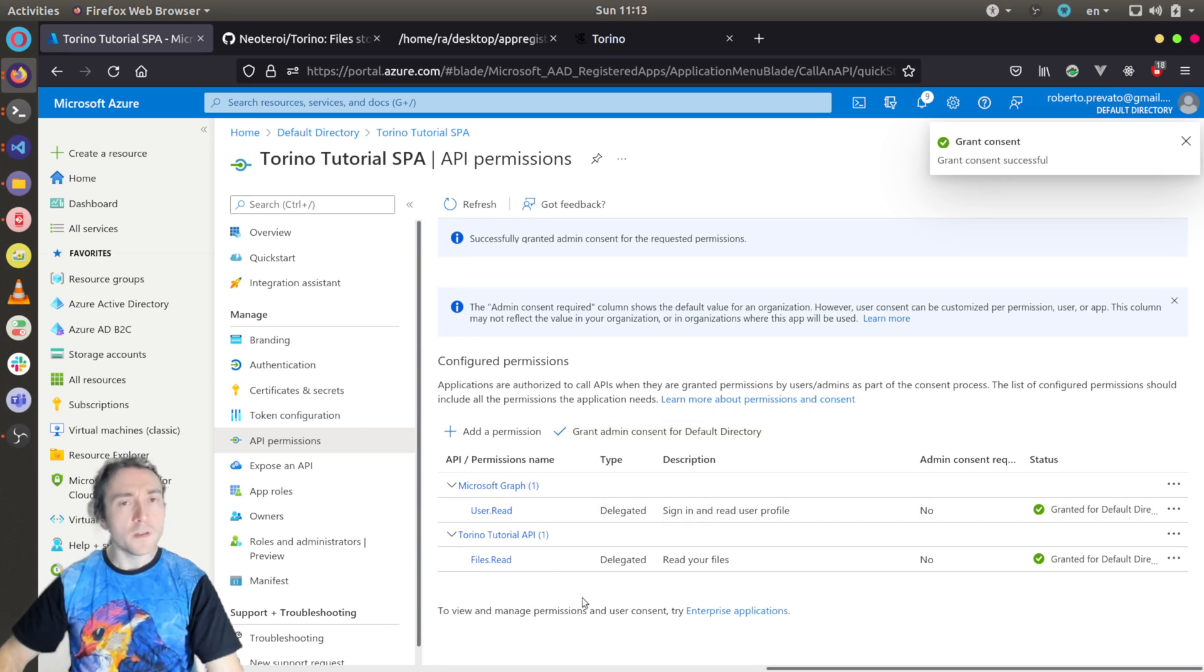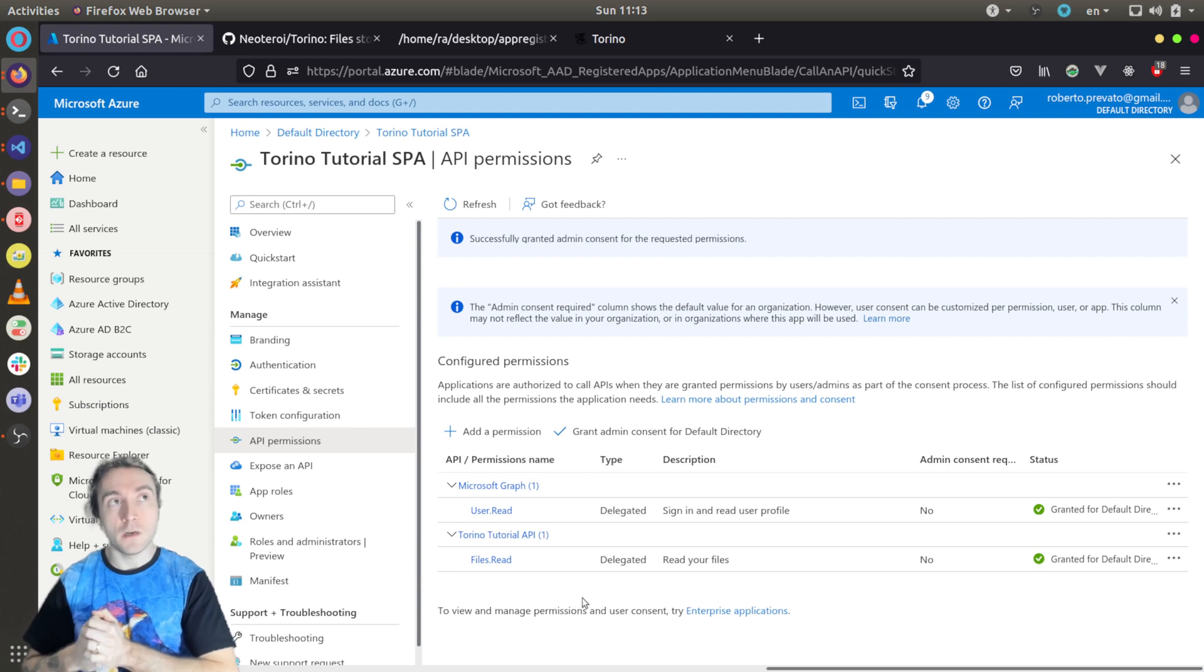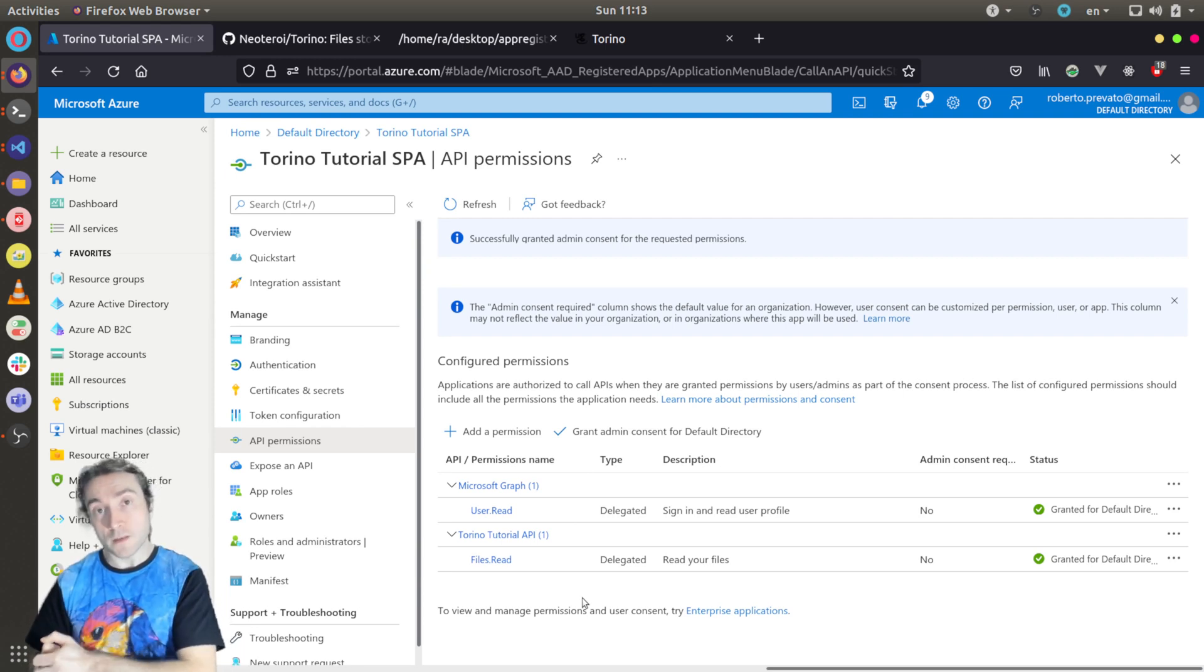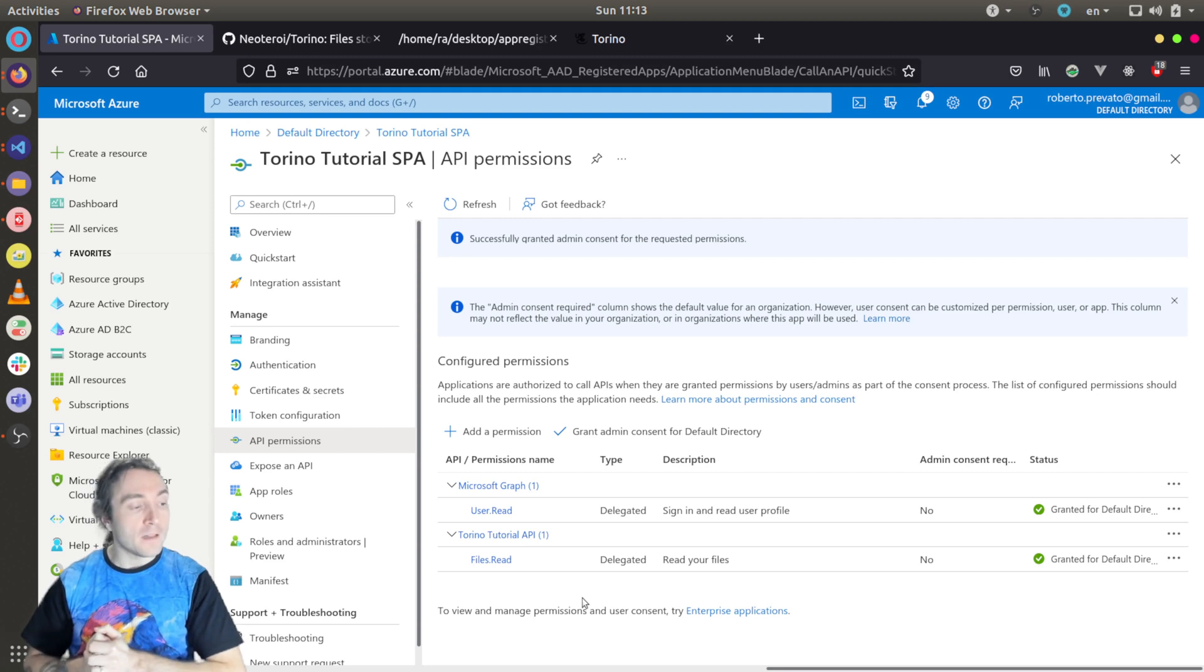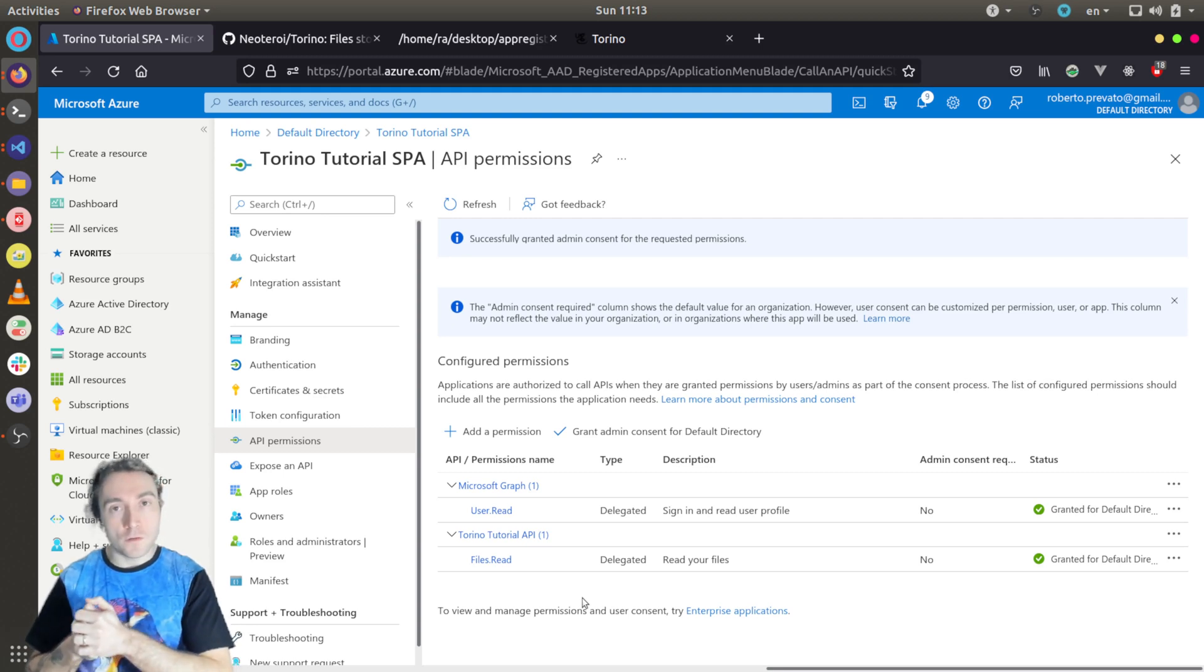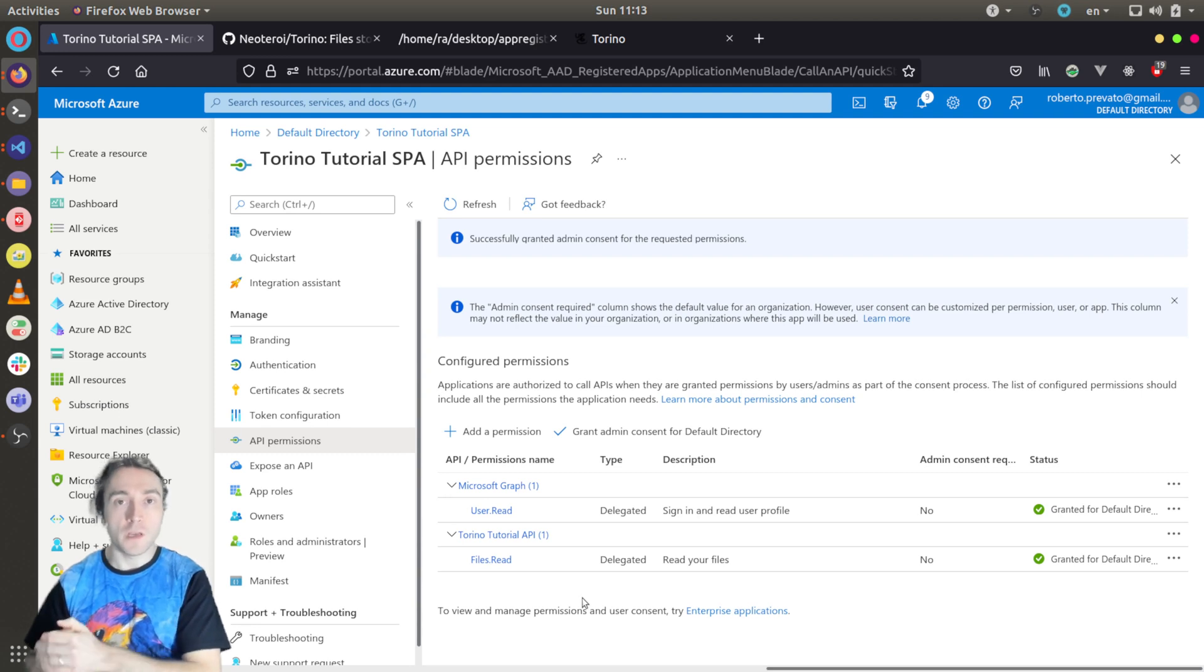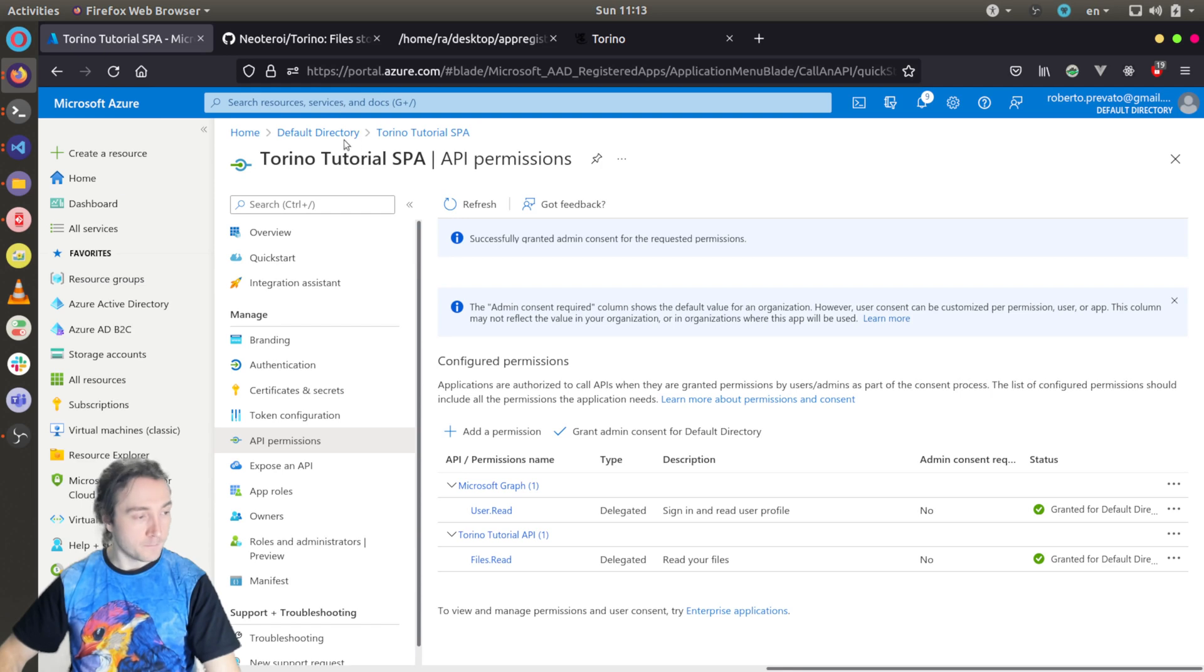Now, what we need to do? We need to configure the API in such a way that it will validate the JWT access tokens, and to configure the SPA in such a way that it will redirect the user to the right place when they are not authenticated. So let's start from the API part.